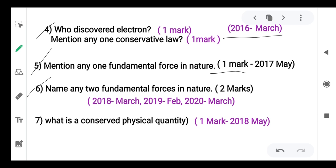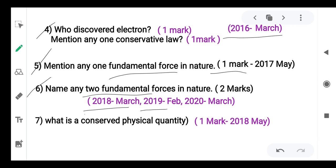Name any two fundamental forces in nature. For one mark, write one fundamental force; for two marks, write two. This question was repeatedly asked in the years 2018, 2019, and 2020.